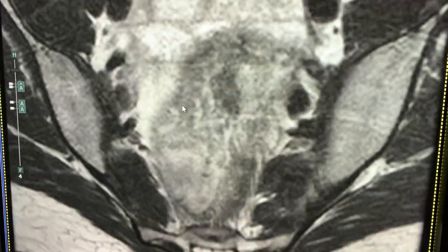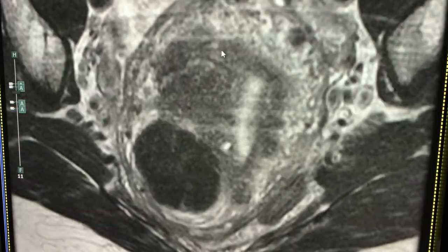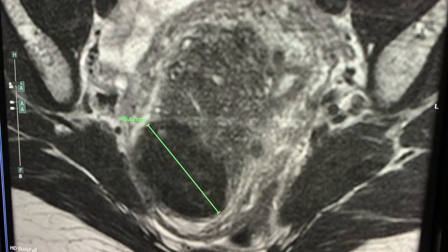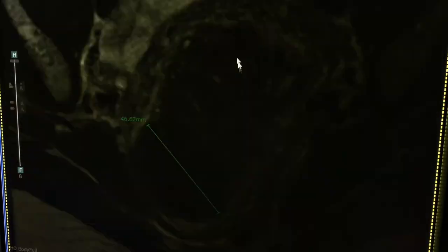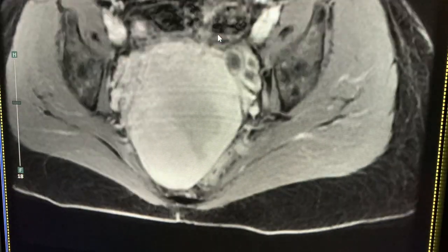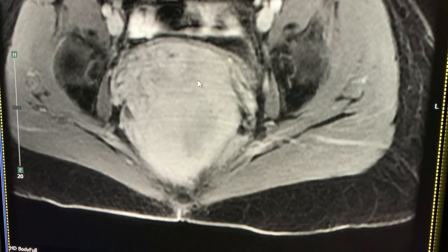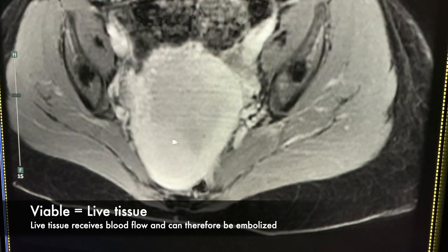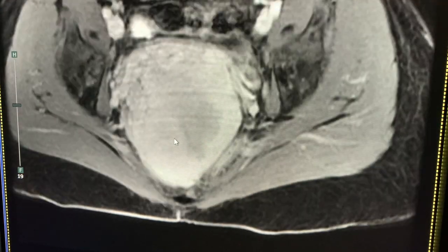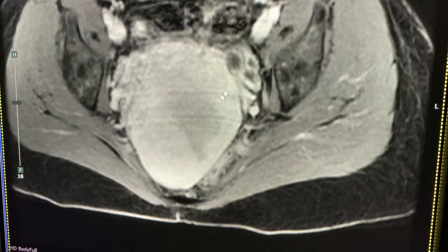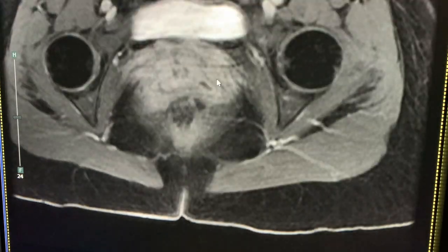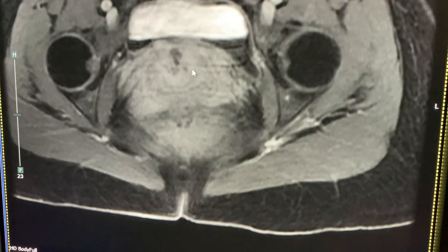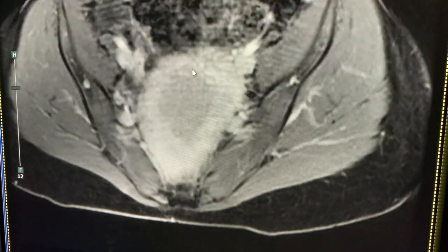She also has multiple tiny fibroids throughout the rest of her uterus. On the T2 and post-contrast sequences, you can see that they all enhance, meaning that they are viable. The large one on the right has homogeneous enhancement. The largest one on the left also enhances. The smaller one at the fundus enhances peripherally but is centrally necrotic.